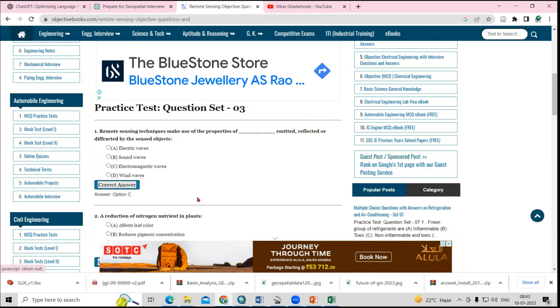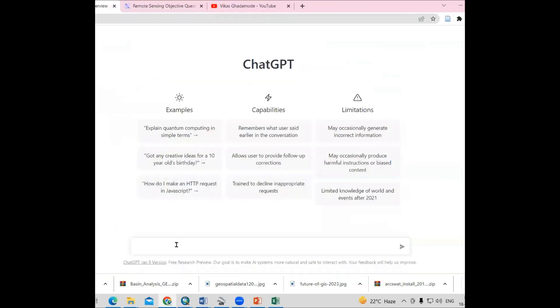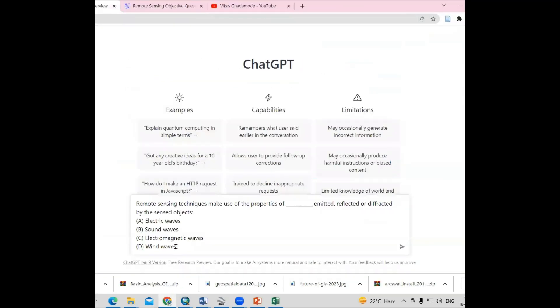We'll see the answers. The answer is C, electromagnetic waves. Let me ask ChatGPT what answer they are providing. Just copy and paste here. See, it is also given electromagnetic waves.